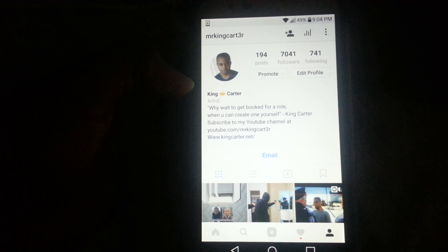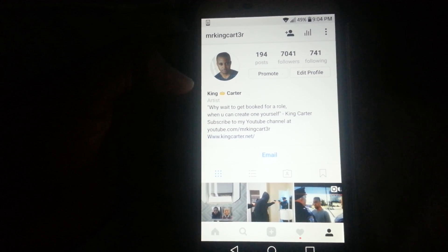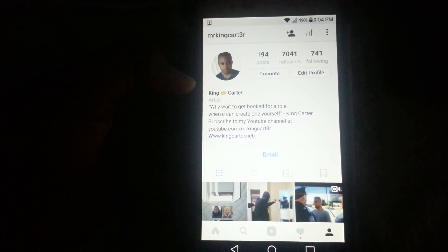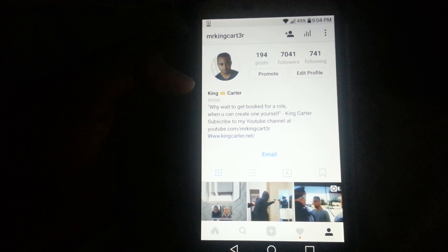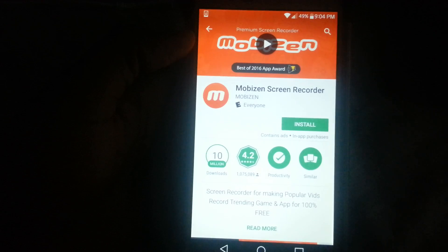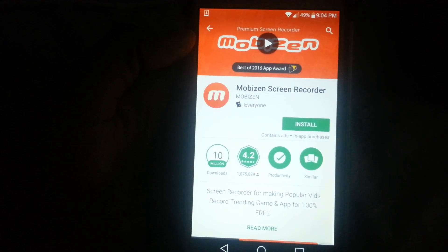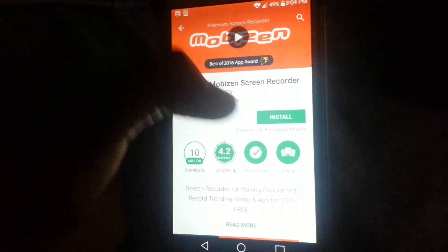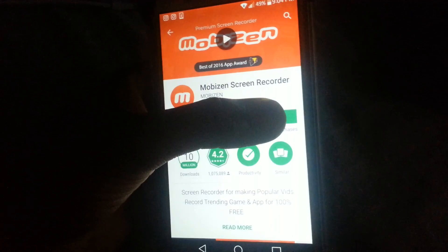What's up, you guys. I'm going to be making a video today on how to record an Instagram live. What you're going to need to do is go to your app store and download an app called Mobizen screen recorder. I'm going to go ahead and install that into my phone.